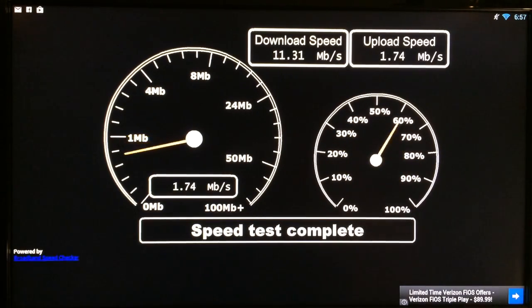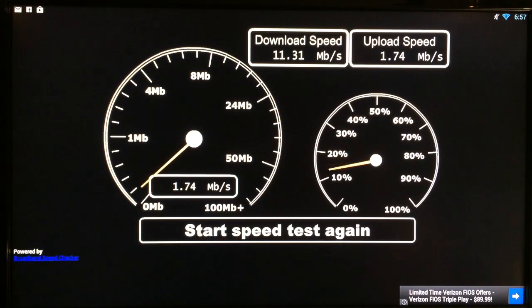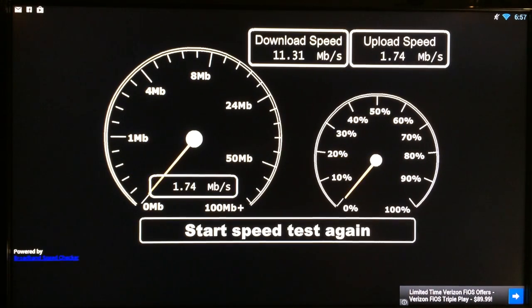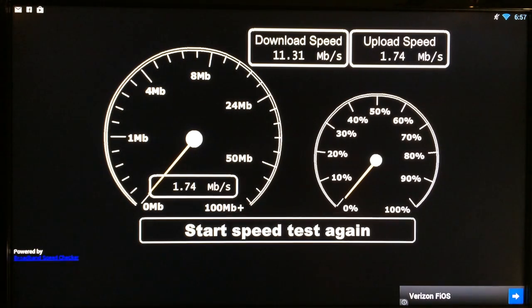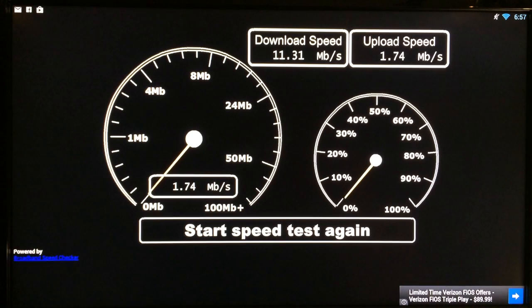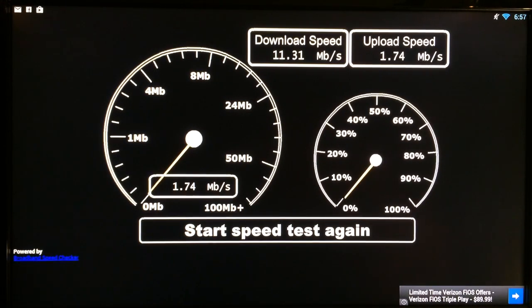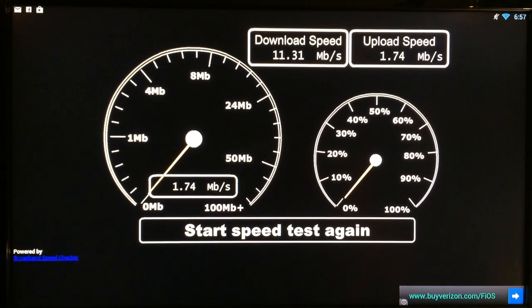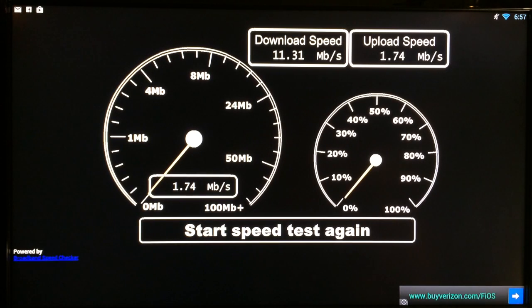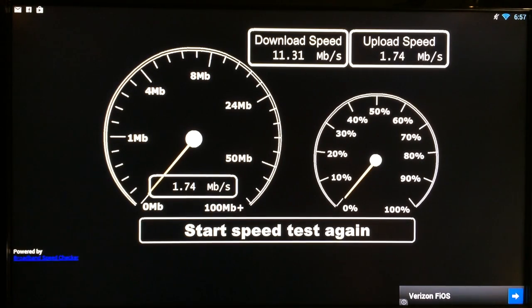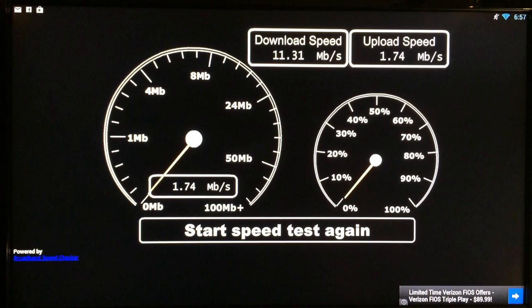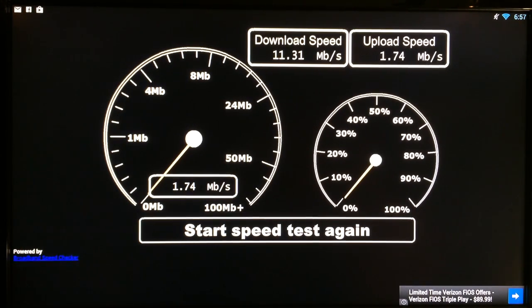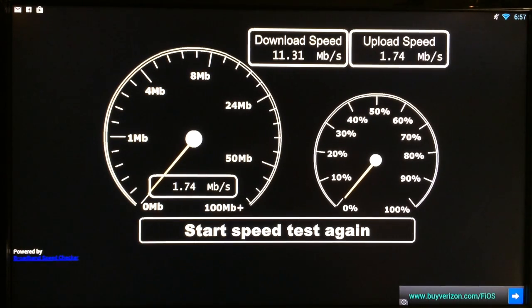And you see 11.31 download speed, and now we'll check the upload speed. 1.74, so not bad on both counts. And my internet speed is a pretty good speed. I'm on about the middle level, so it could be better if you did have the full, the max package of internet service. I would imagine you would get a higher score than that.